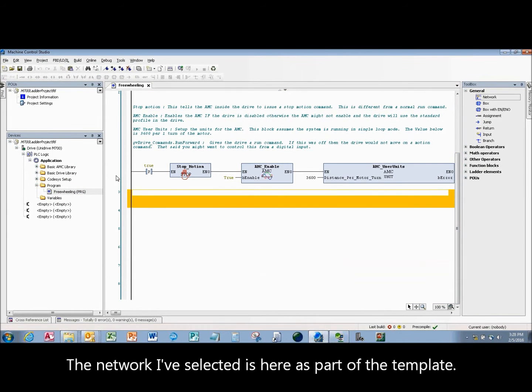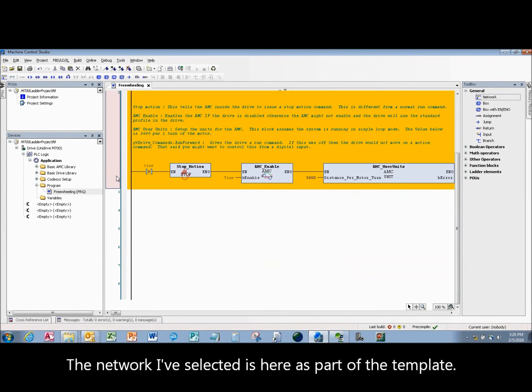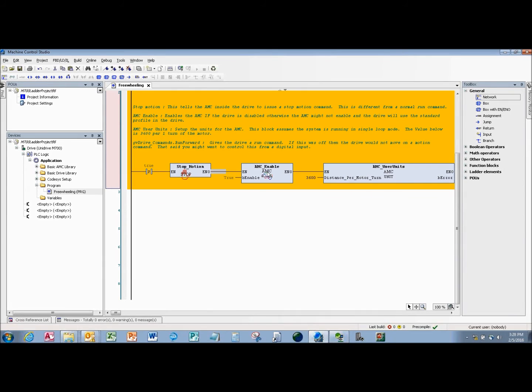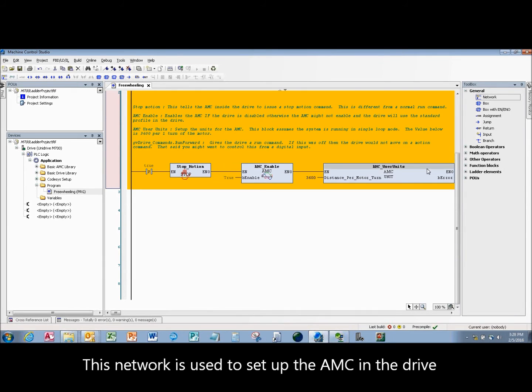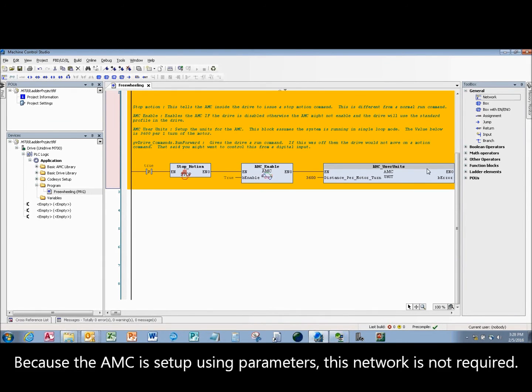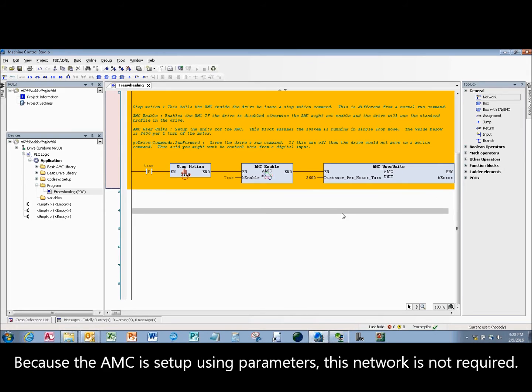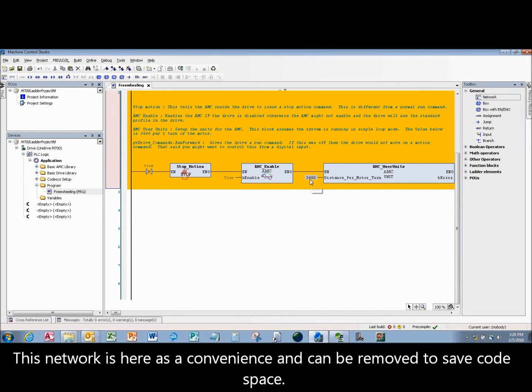The network I've selected is here as part of the template. This network is used to set up the AMC in the drive. Because the AMC is set up using parameters, this network is not required. This network is here as a convenience and can be removed to save code space.